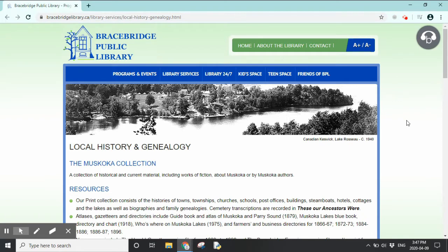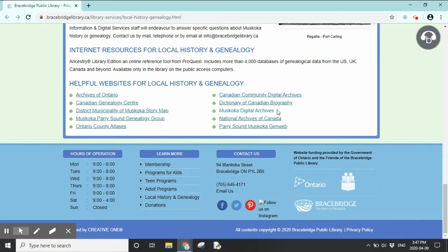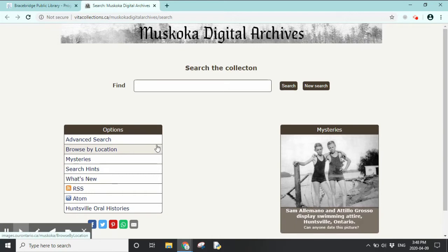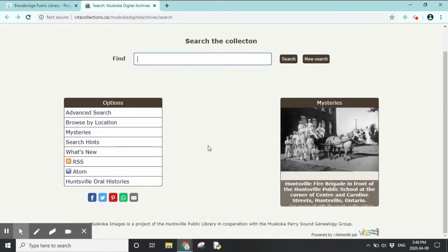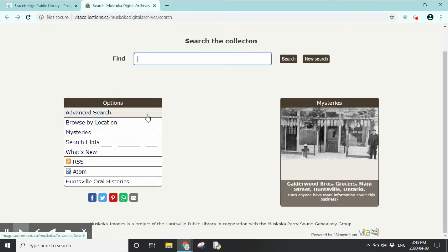We are still on the Local History and Genealogy page under Library Services on the website, and we're going to go down to the bottom. Now we're going to look at the Muskoka Digital Archives. Muskoka Digital Archives is a collaborative project with the Bracebridge Public Library and the Huntsville Public Library, and you'll see items from Bracebridge, Huntsville, and other places around Muskoka. There are also items from the Muskoka Perrystown Genealogy Group — a great resource if you're looking for additional research assistance.